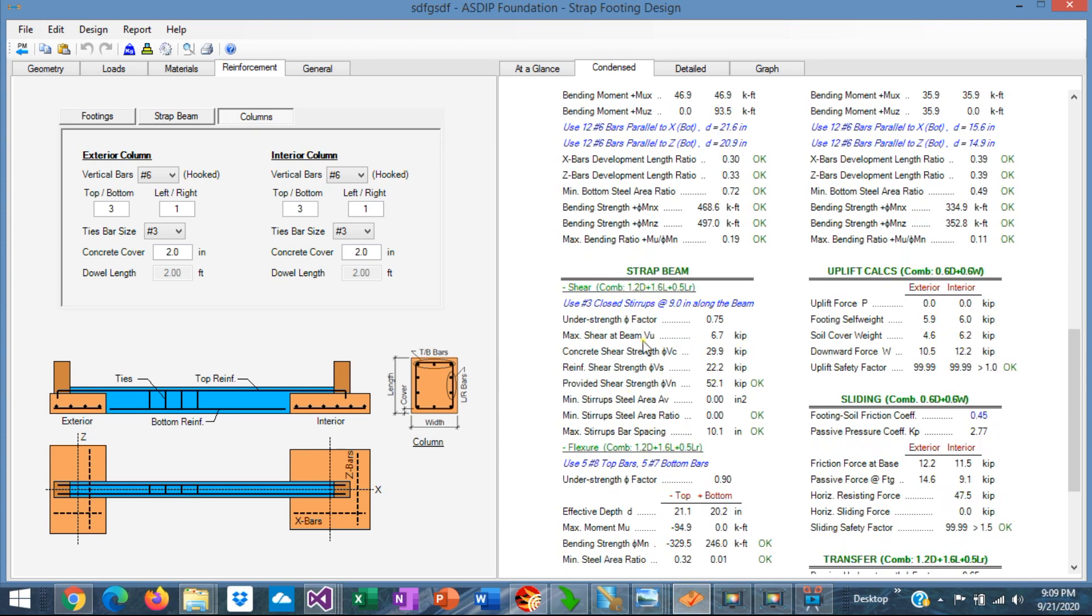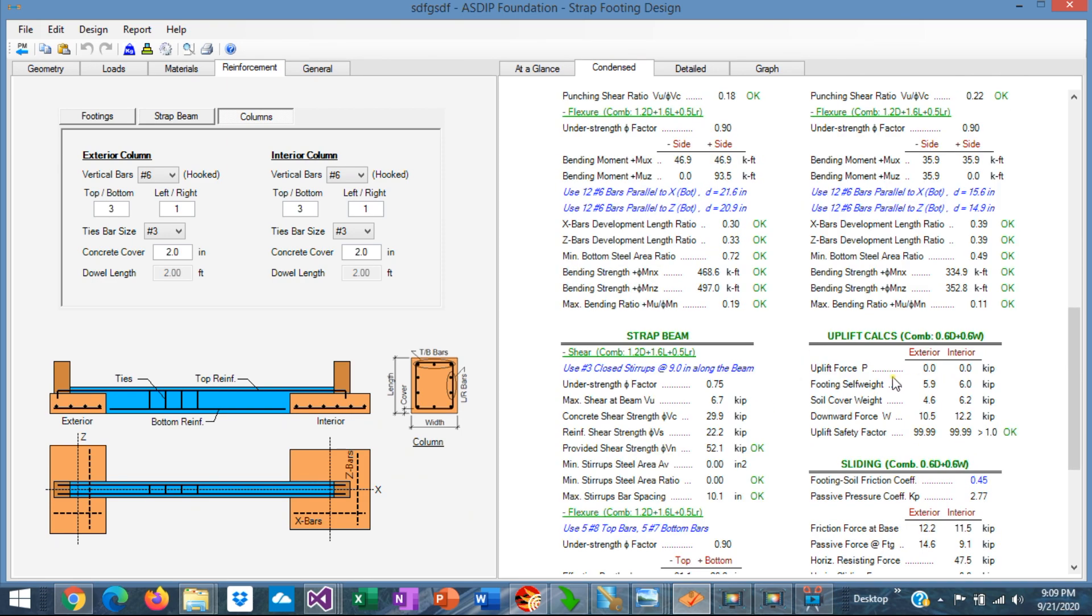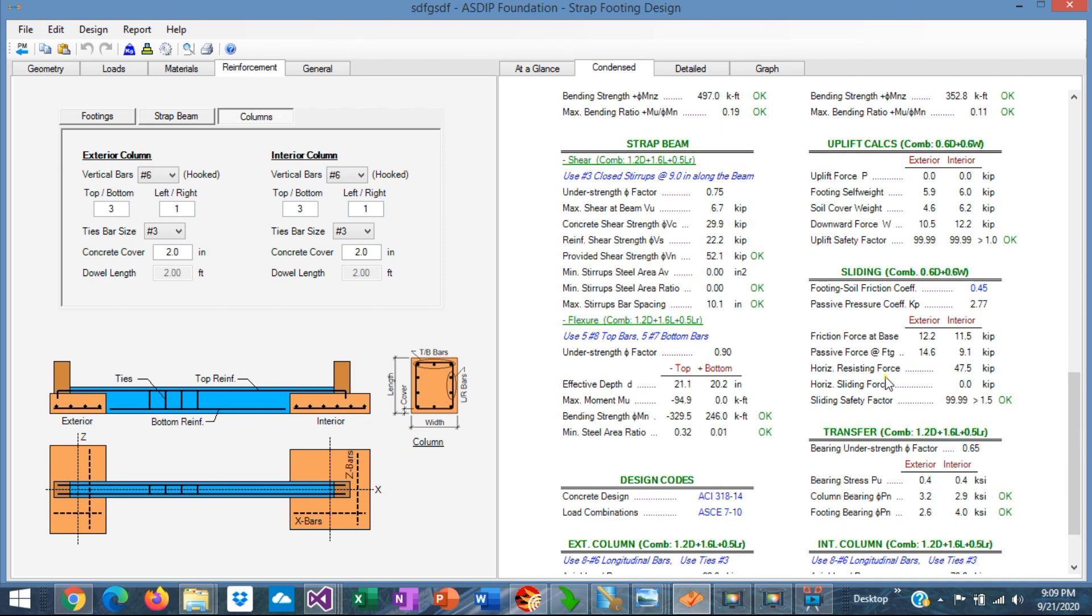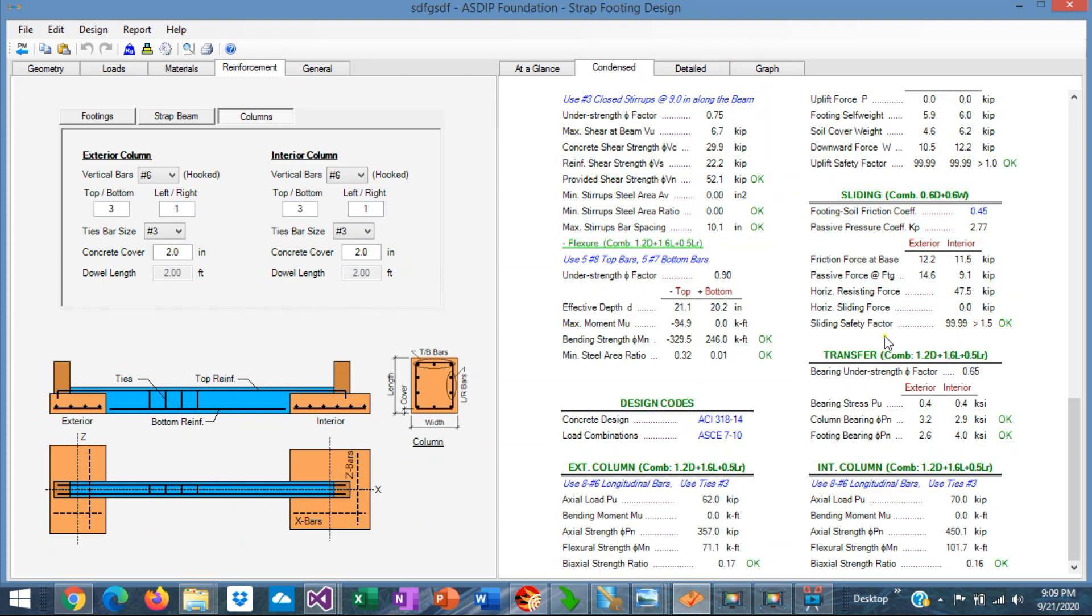Here is the design of the strap beam, in shear and in flexure. Uplift calculations, sliding, transfer between the column and the footing, and then the column design.